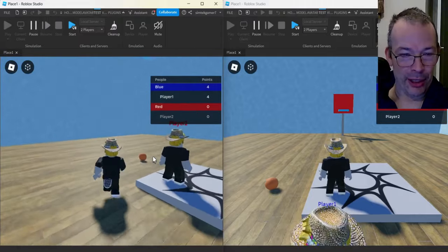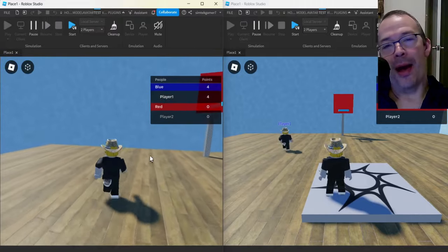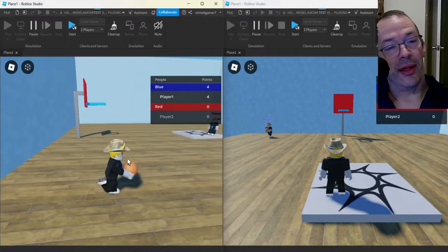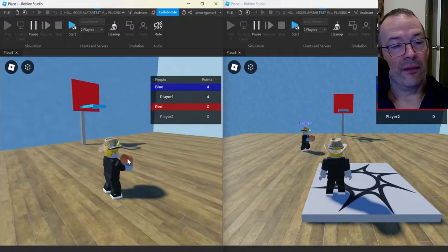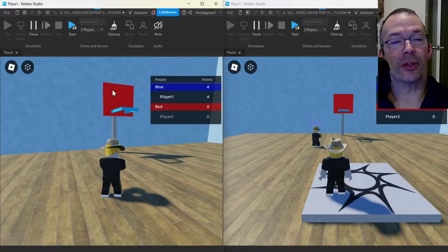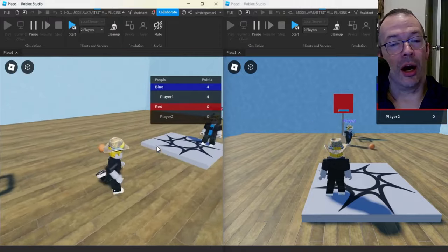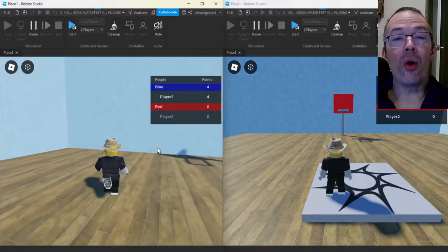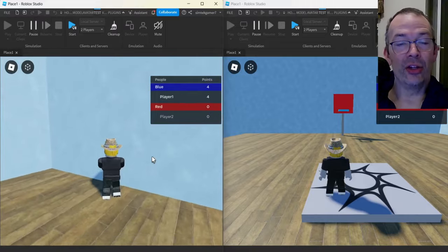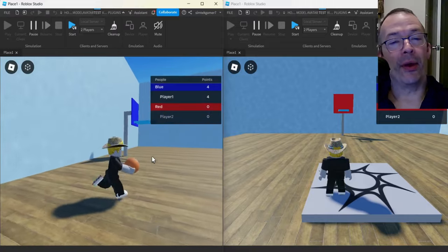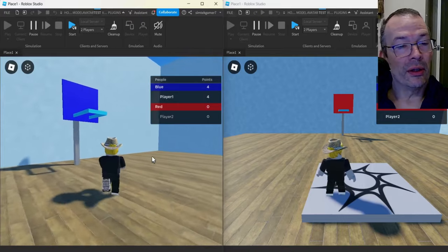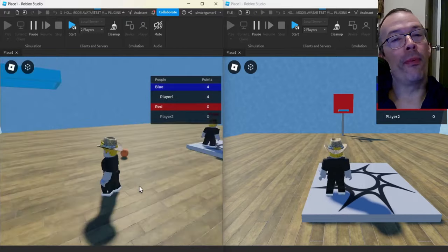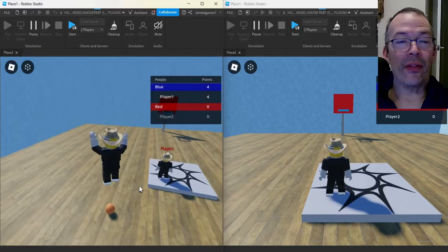If I go over to the red basket, I'm not going to be able to score on that. Let's try that one. You'll notice I made the basketball shoot much more accurate. No bueno. And also, if you go underneath the basket, you're not going to get a point.